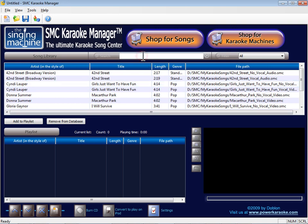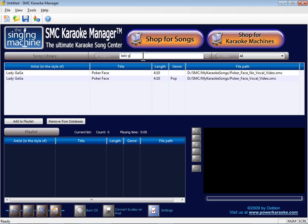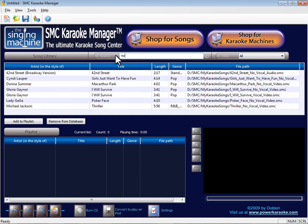If you have a large library, you can use the search by song title or artist or file name. To clear search results, click the X button.